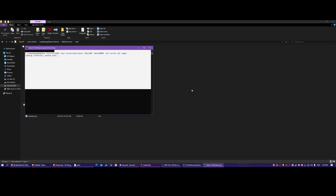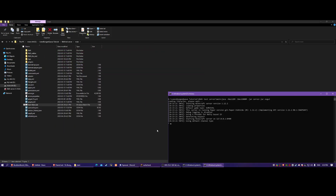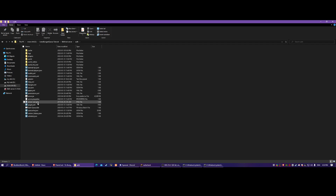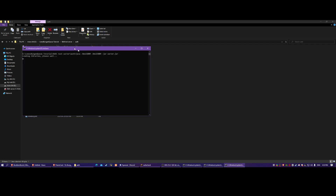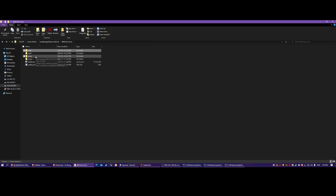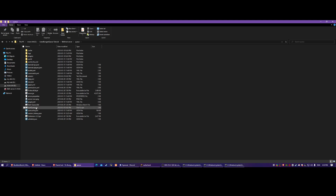This is the proxy and this is the main server. I'm going to run out of RAM on my computer when I do this, but whatever. This is the queue server.